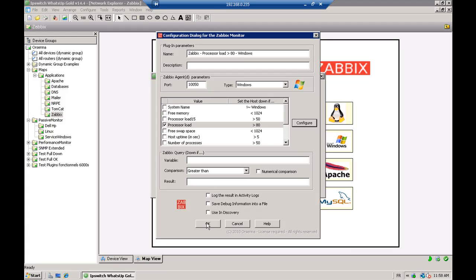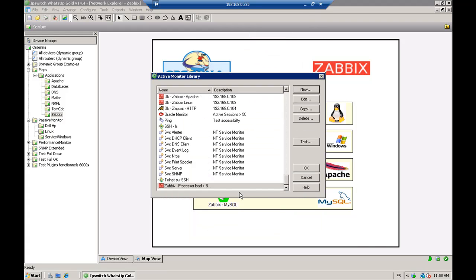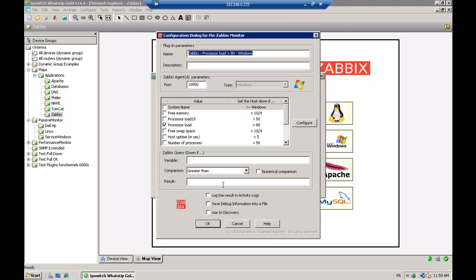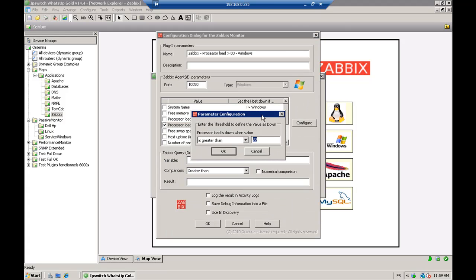The agent is going to check this and you will have the return of this check with this monitor. You see the return code is zero, meaning that the monitor is up — so your processor load is less than the percentage specified.